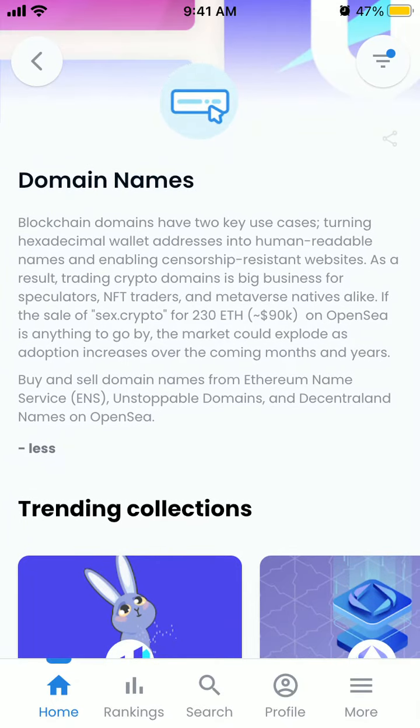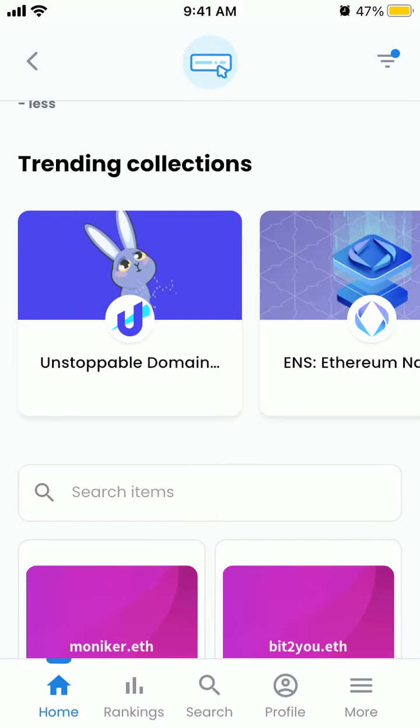The market could really explode here. You can buy and sell domains from Ethereum Name Service and others. Basically, you just turn wallet addresses into human readable names.